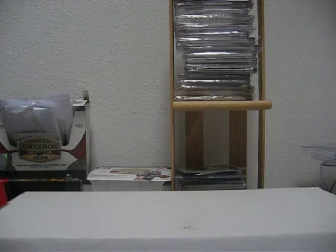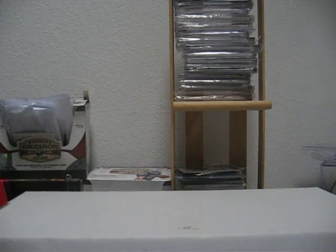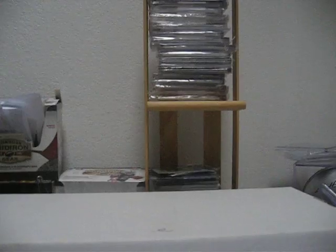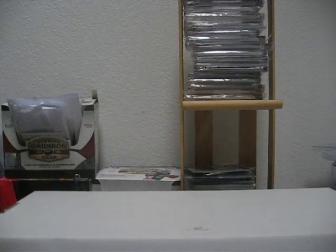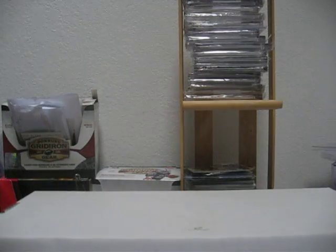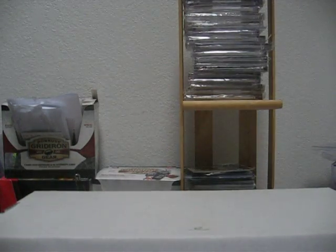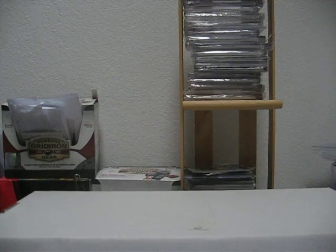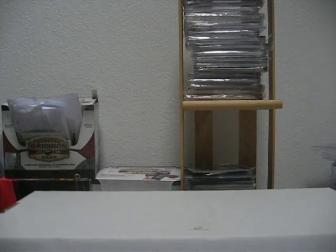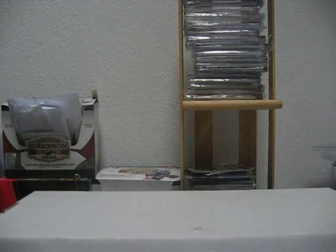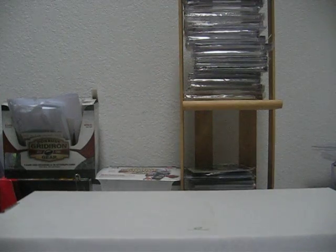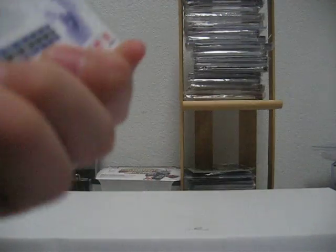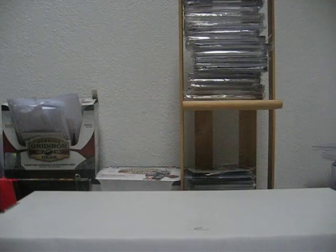Roscoe Parrish Rookie Jersey. Peter Warwick Rookie Jersey. Dontrell Willis Jersey with a pinstripe. Dwayne Booty Rookie Auto. Steve McNair piece of football numbered to $250.